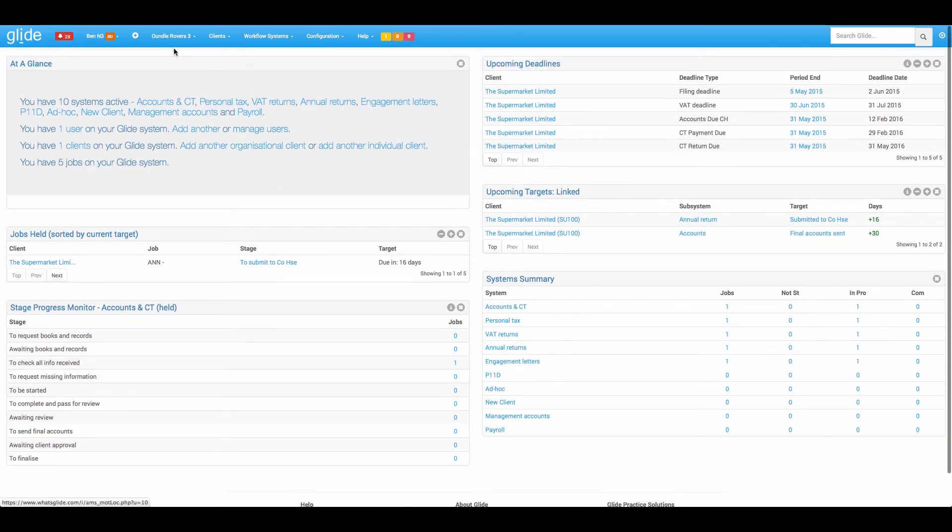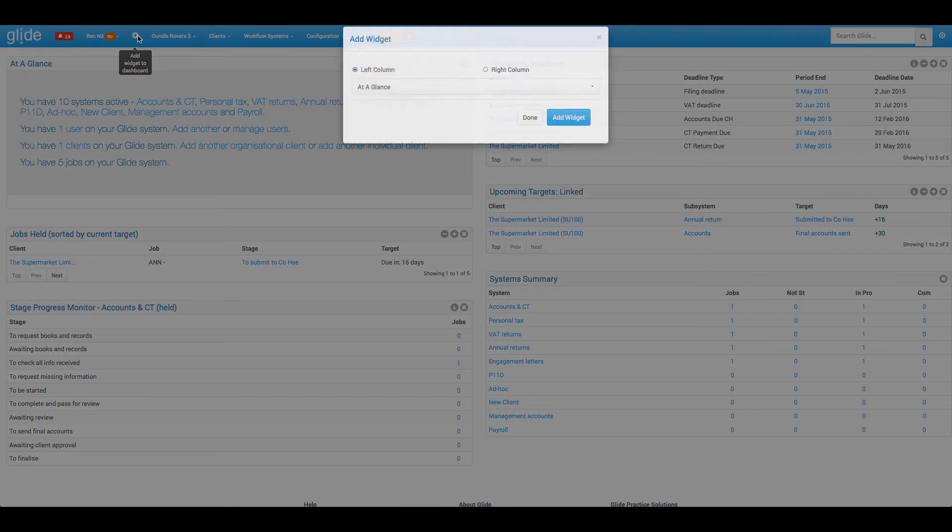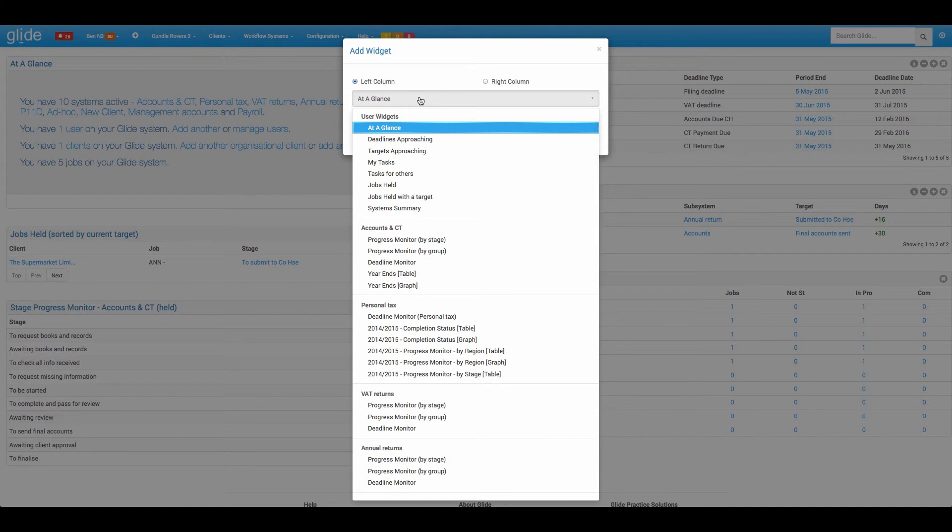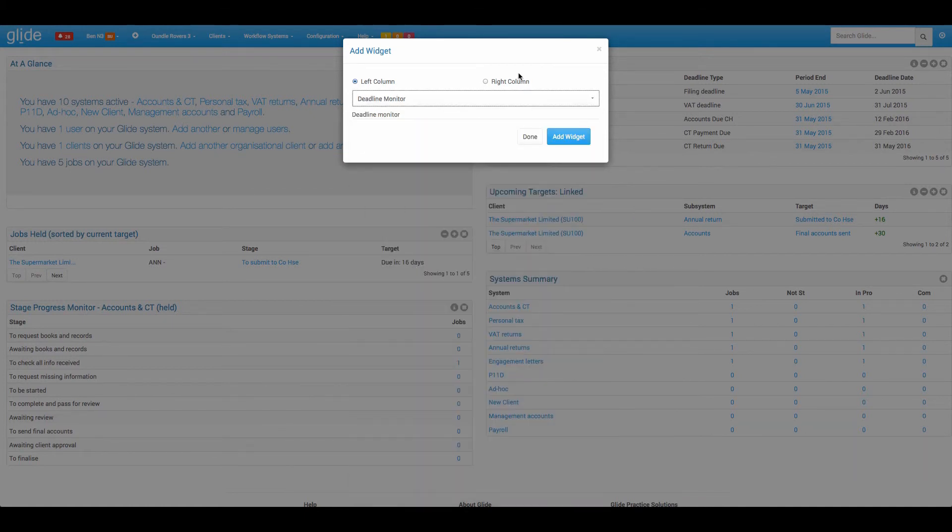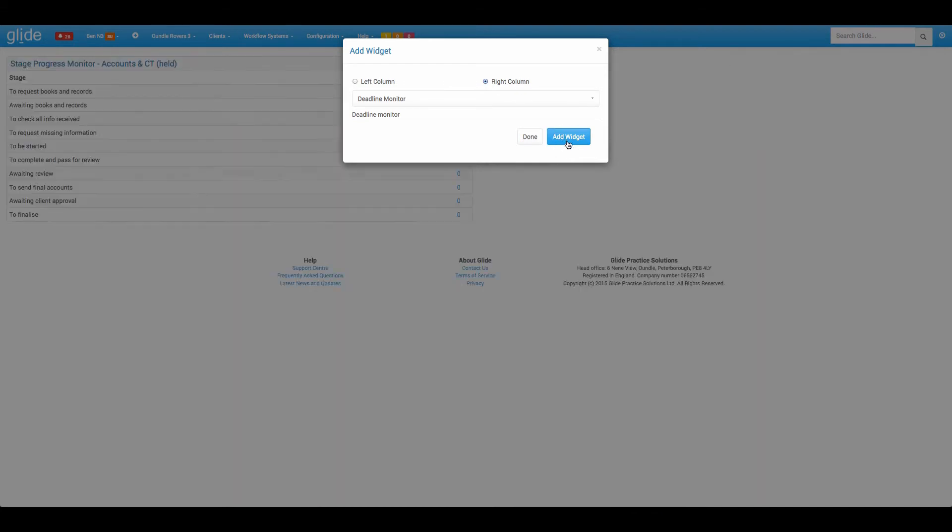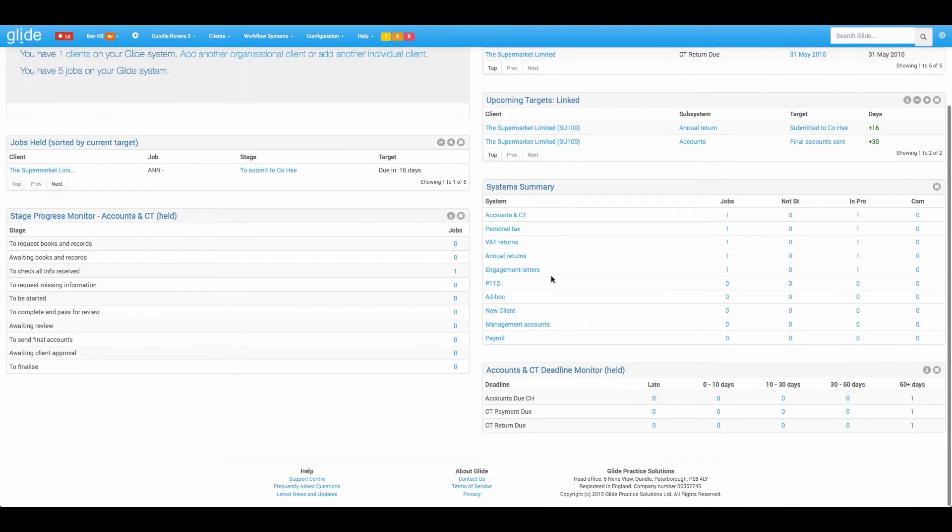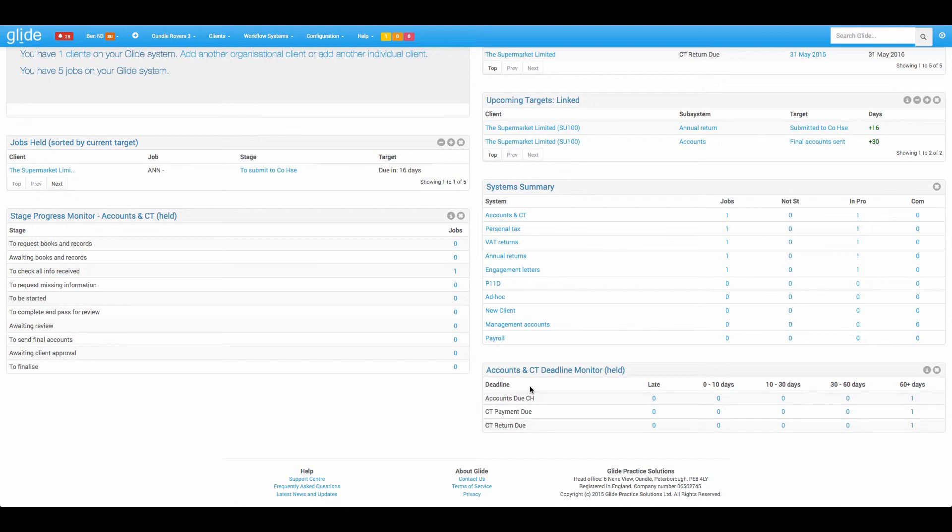Next up is another widget that applies to every single system that has a deadline and that is the deadline monitor. So I'm going to pop that on the right hand side and we'll take a look at this. So again, icon to filter between held linked overall. The accounts and CT system has three deadlines. So it's when your accounts are due at Companies House, when the CT payment is due and when the CT return is due.